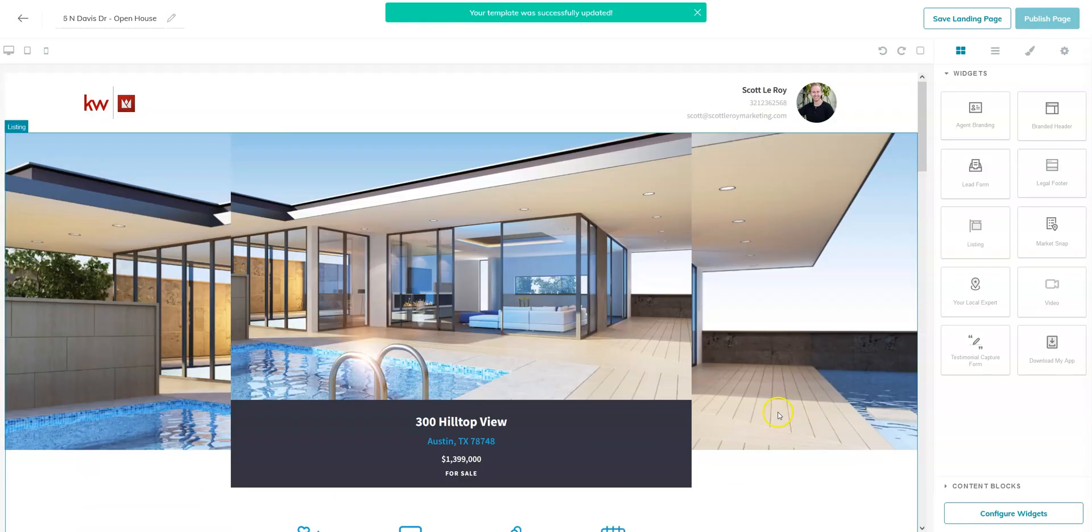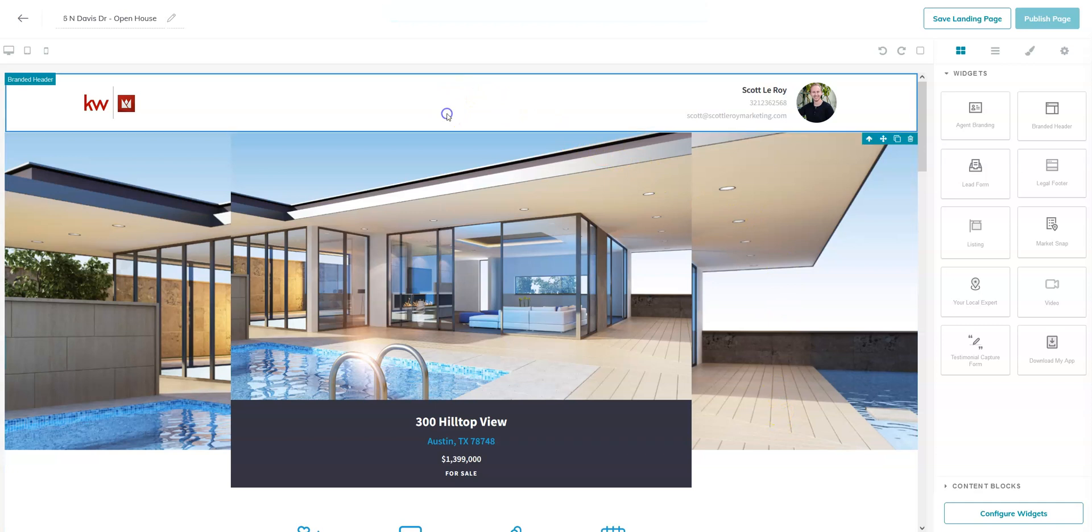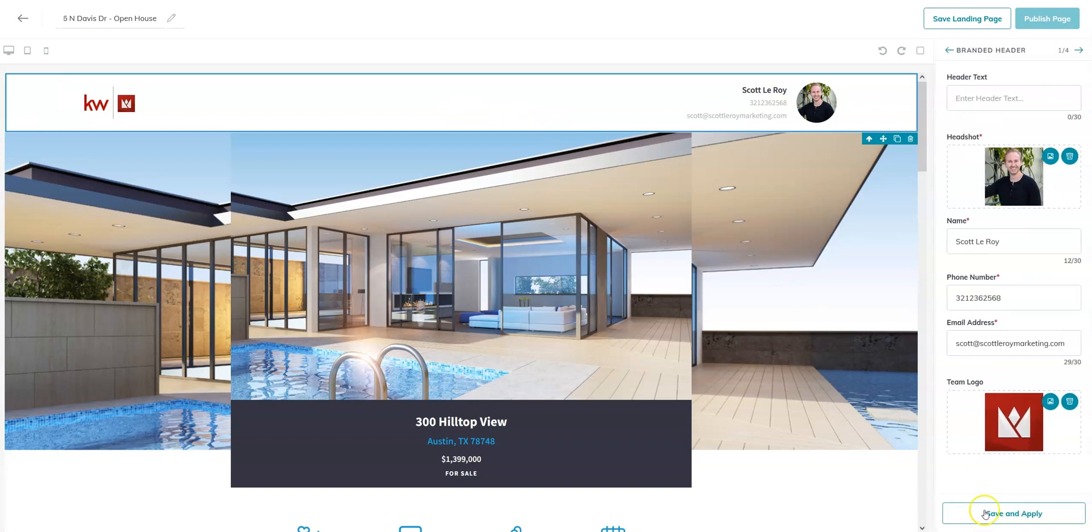Once you've placed all your widgets, you'll want to go to the very top widget and click on it. That's going to prompt you in the bottom right to configure widgets. If you go ahead and click on that, it'll allow you to edit each individual one.